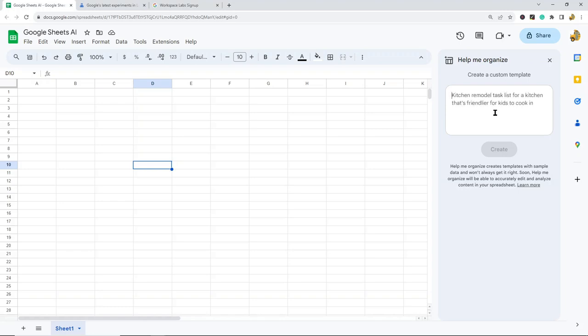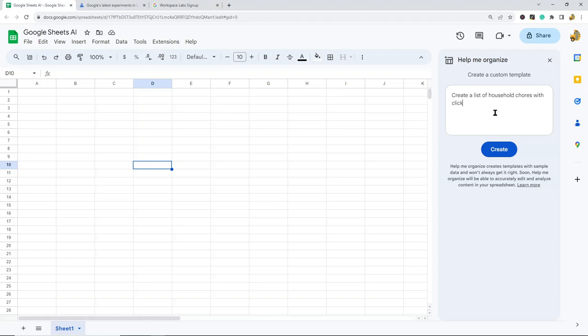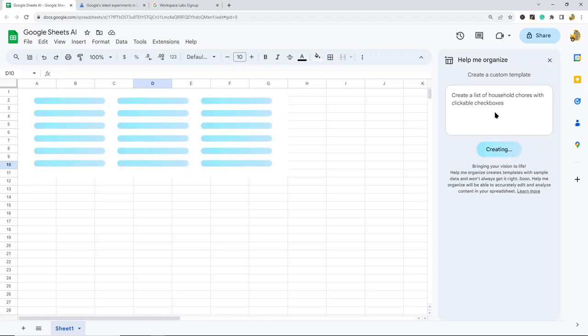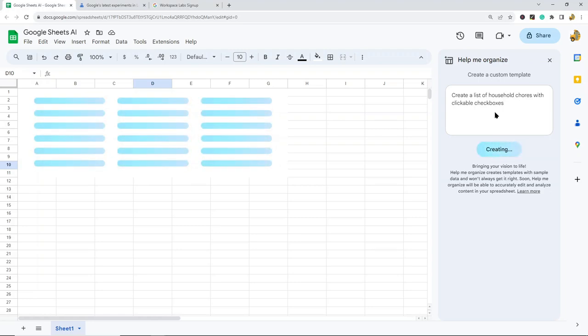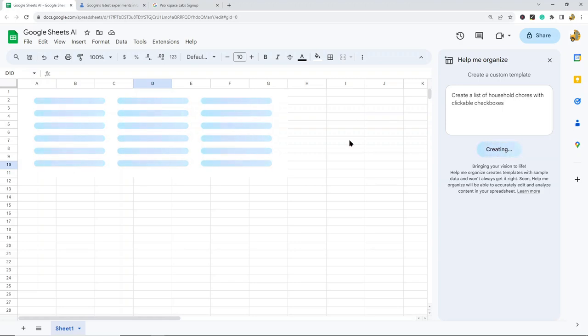What I'm going to do is create a list of household chores with clickable checkboxes—just a basic chore template. Usually this creates it pretty quick, though sometimes you have to wait a few seconds.